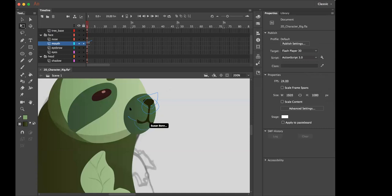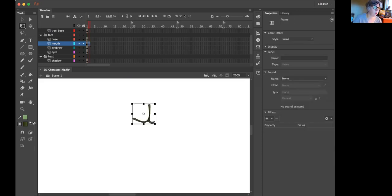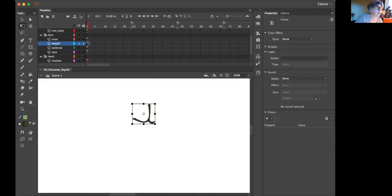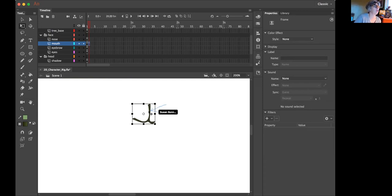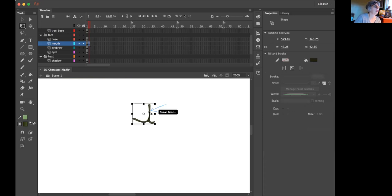So yeah, that's how you use envelope warp. If you're not able to select it like Nick is right here, you would hit Break Apart, which if it's a symbol,